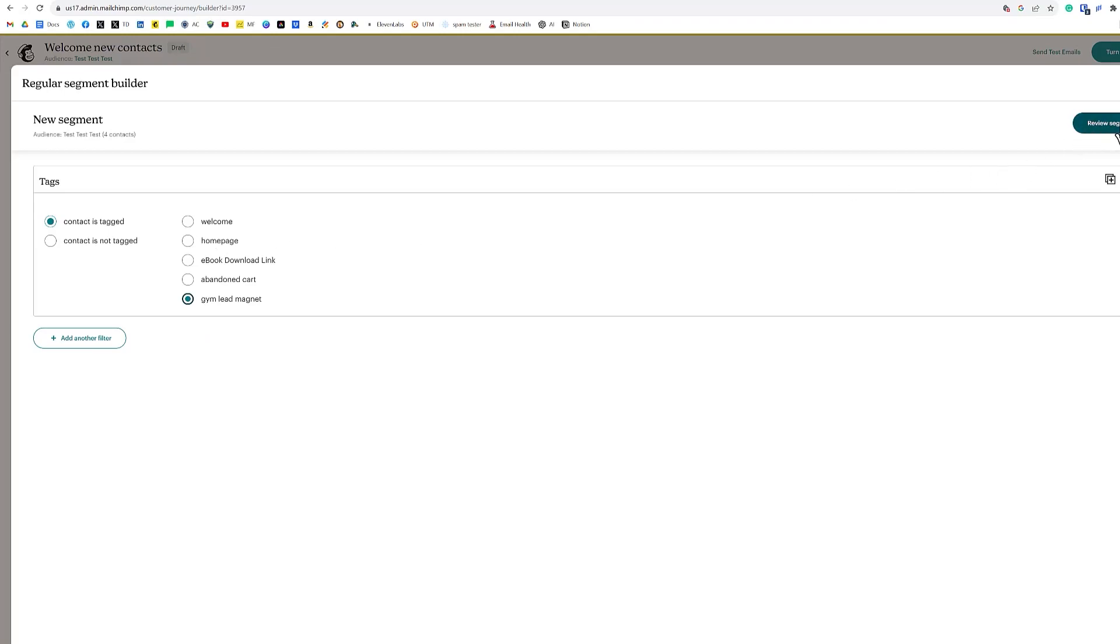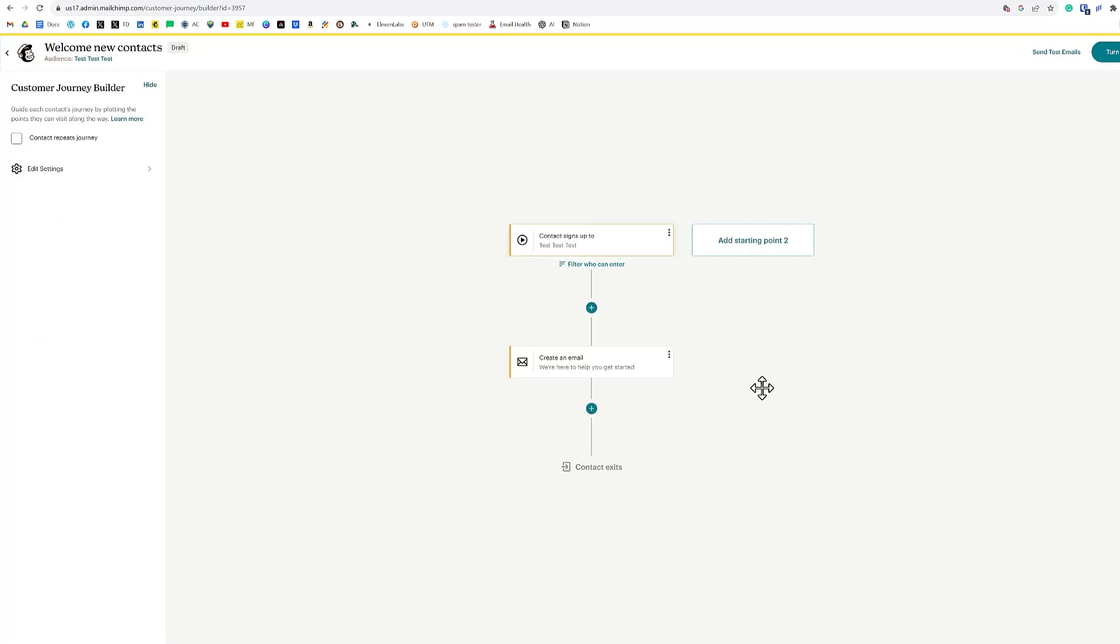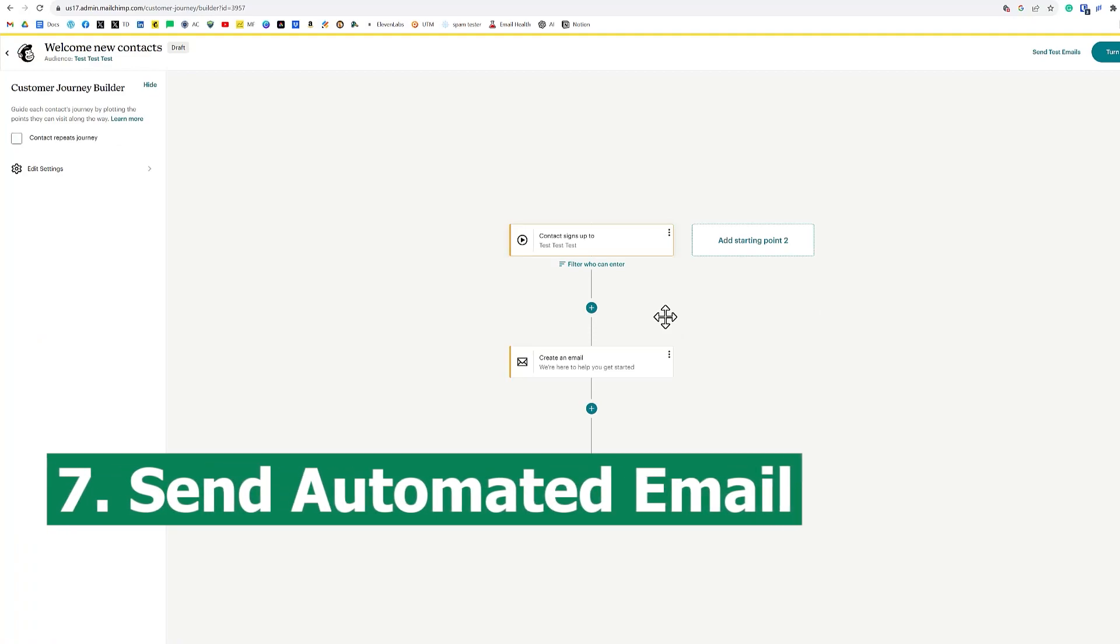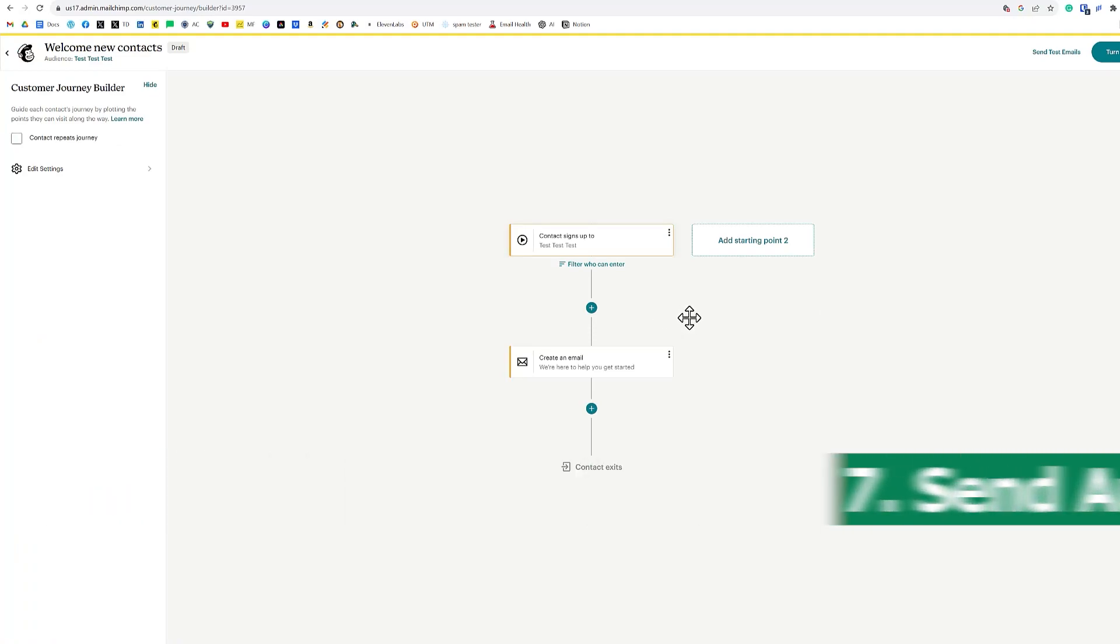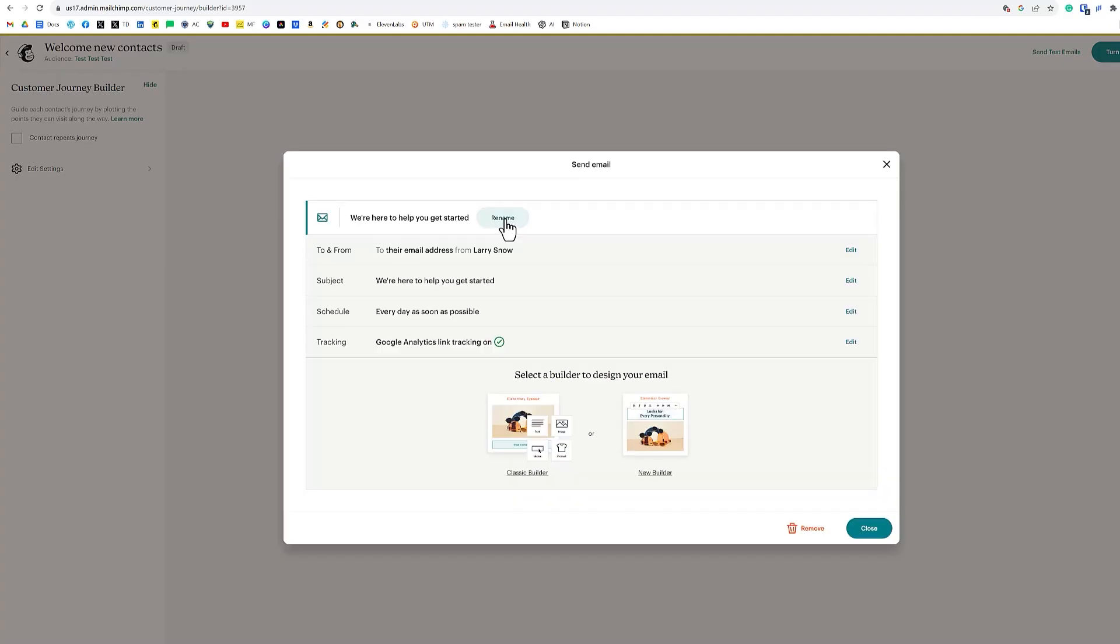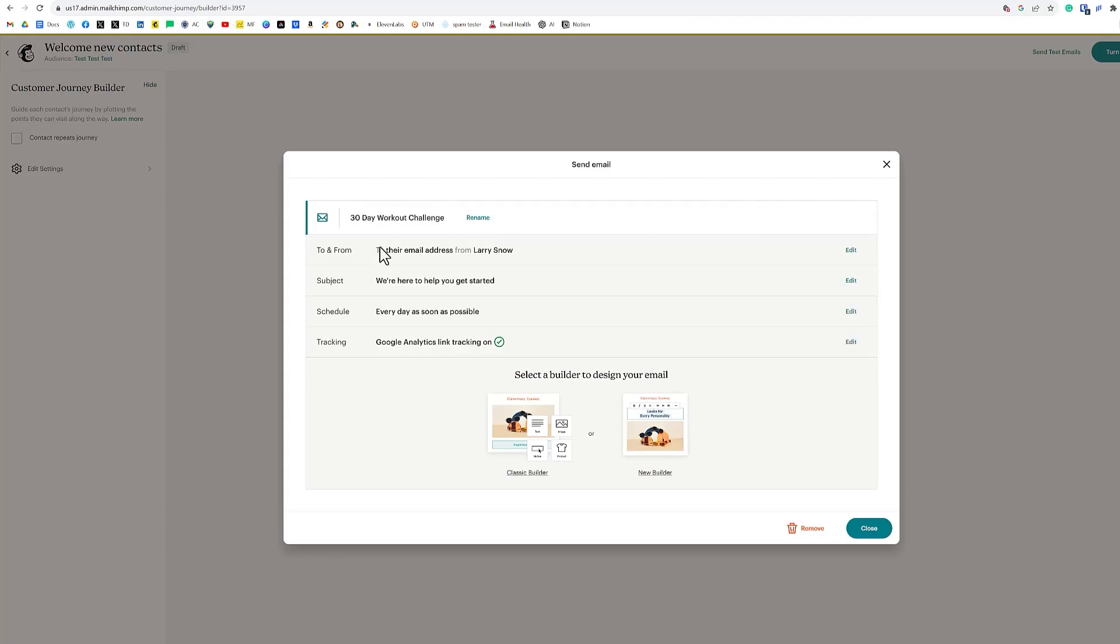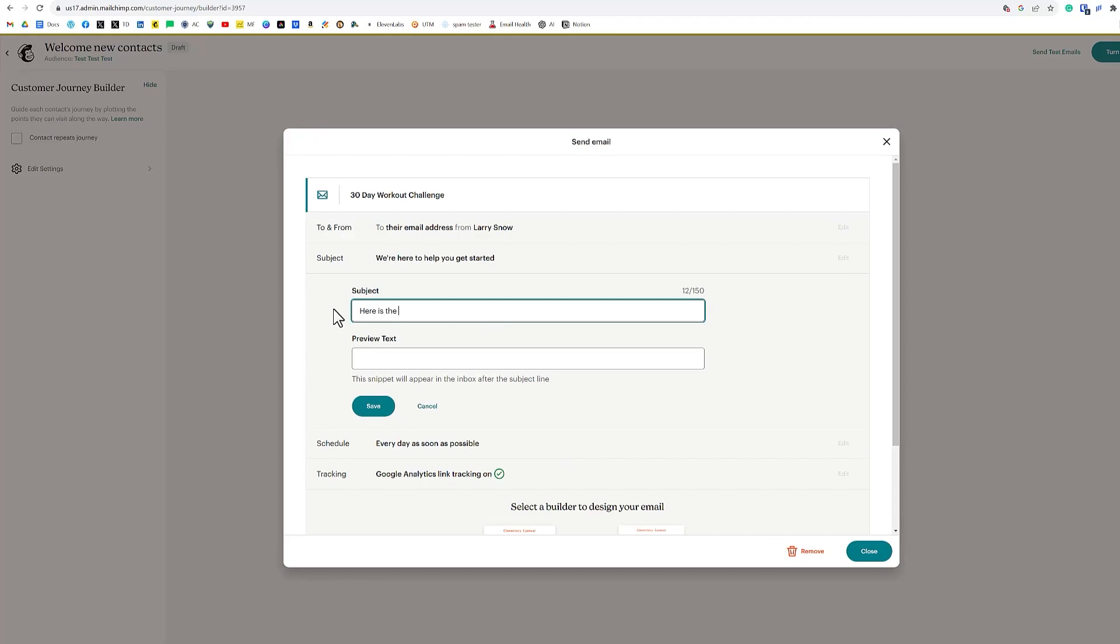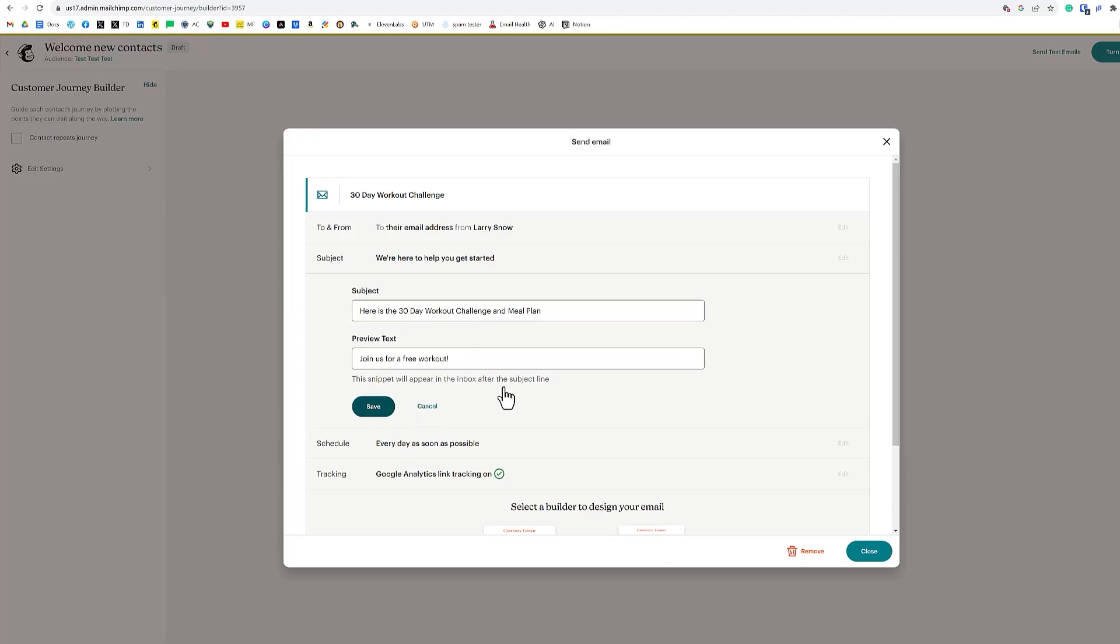We can click on review segment. But our next step is to send an email off to our new lead with an email that will have a download button. And in that download button will be the things that we've promised, which is a 30 day workout challenge and a meal plan. So let's do that now. We're going to rename this as 30 day workout challenge. Click save. Our email address will stay the same. Our subject line is here is the 30 day workout challenge and meal plan. And then in the preview text, we do something like join us for a free workout and we're going to click save.